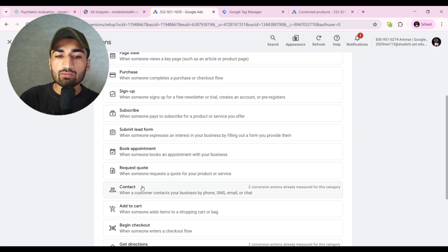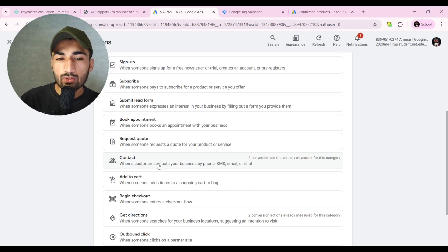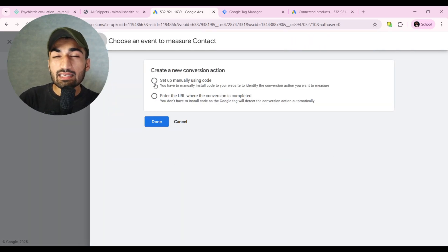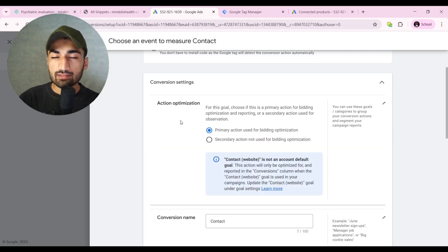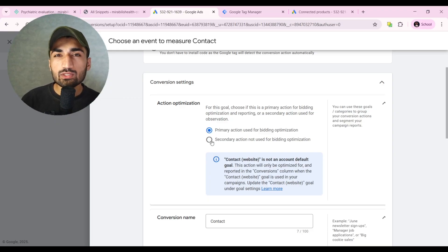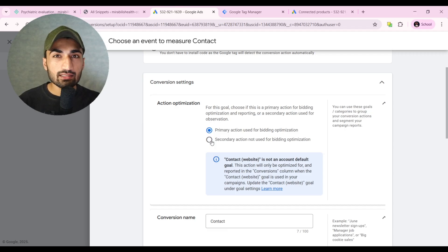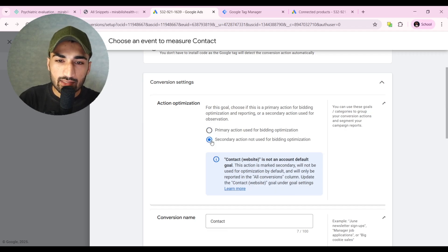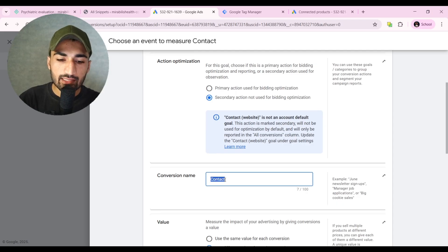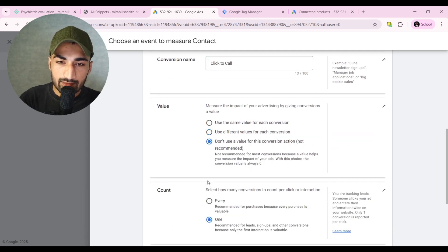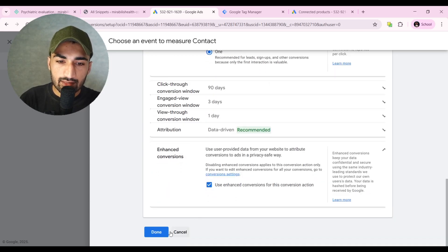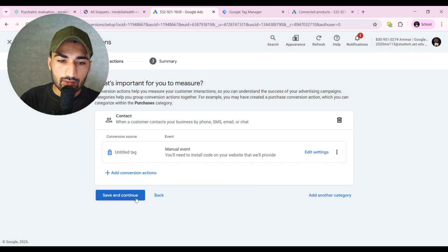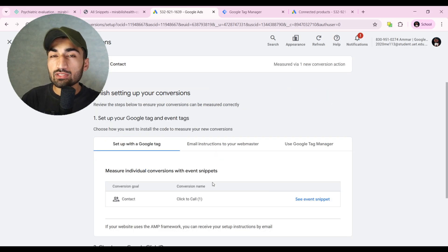We want to track our contact since this is a click-to-call button. Click on Contact, then Setup Manually Using Code. In Conversion Settings, I'd set this as a secondary action — I don't want to send Google a signal that this is my actual lead. Give it the name 'Click to Call'. Don't use any value since that wouldn't be realistic. Count: One. Click Done.